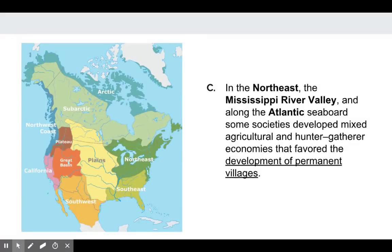My next point is that in the Northeast, the Mississippi River Valley, and along the Atlantic seaboard — this darker green area — some societies developed mixed agricultural and hunter-gatherer economies that favored the permanent development of villages.